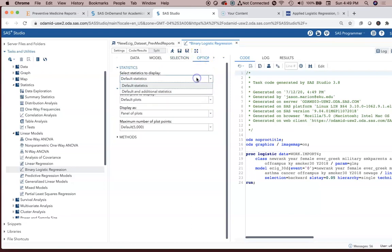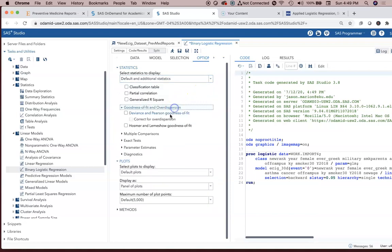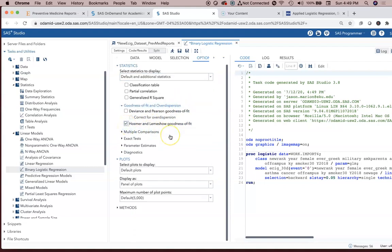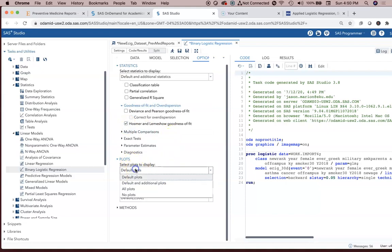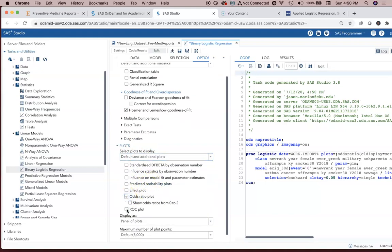Options. We can tell it we want default statistics and additional statistics. I'm particularly interested in a goodness of fit test, Hosmer-Lemeshow goodness of fit test. Also, for plots, I want default plots and additional plots. We want to look at the odds ratio plot and the ROC plot.